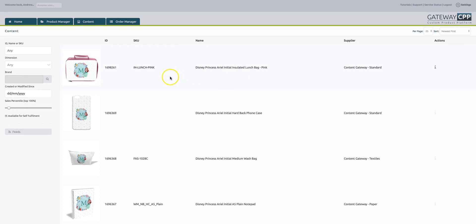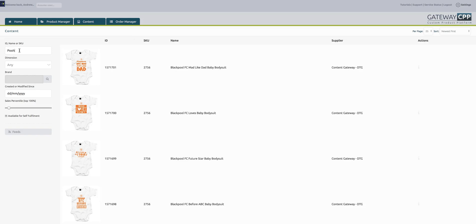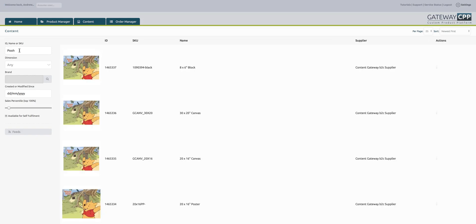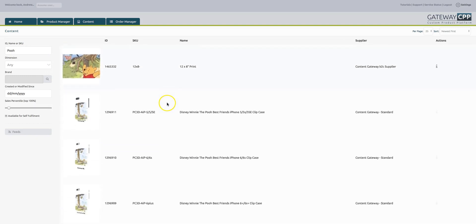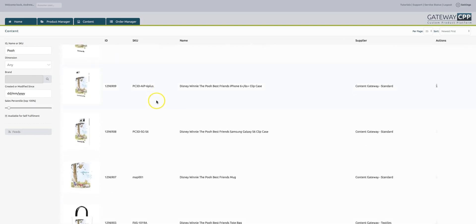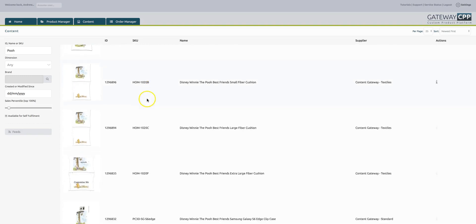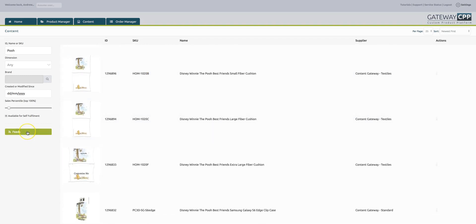You can search by brand, or just type in a word. If you were after Winnie the Pooh products, just type in the word Pooh, and immediately a range of Winnie the Pooh products comes up on the screen. You could then hit the feeds button if you just wanted that selection, or isolate it to top sellers or just changed since a certain date. We've even got this new option now available for self-fulfillment.